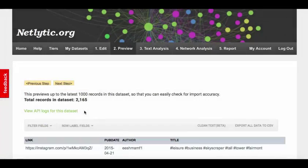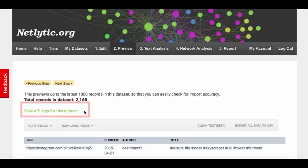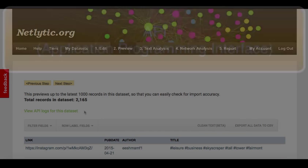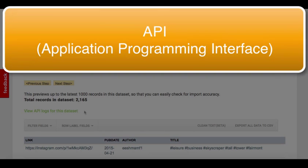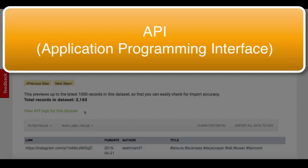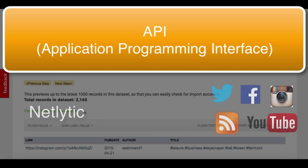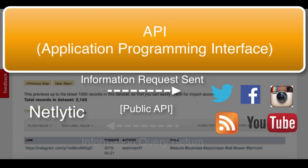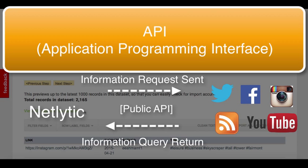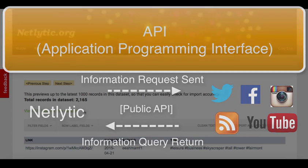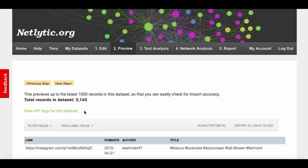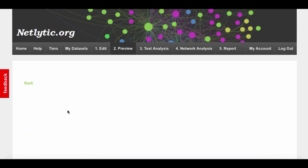The final functionality we will look at in the preview screen is a link to view the data collection logs, or API logs. An API, which stands for Application Programming Interface, is a common mechanism for data sharing across Web 2.0 applications. Netlytic relies on public APIs to request and collect data from various social media services, such as Twitter and Facebook.